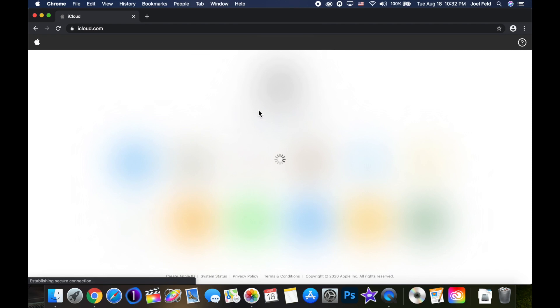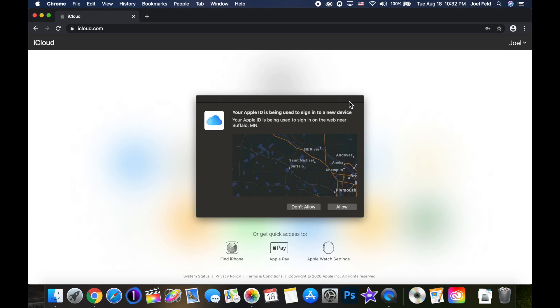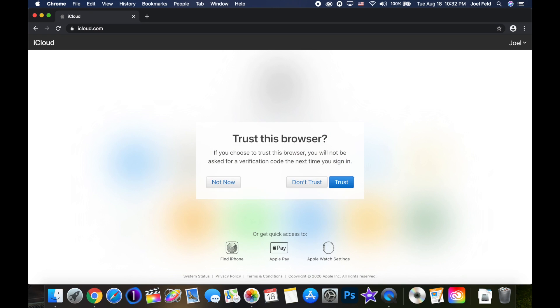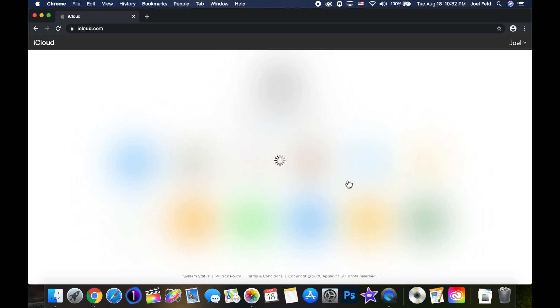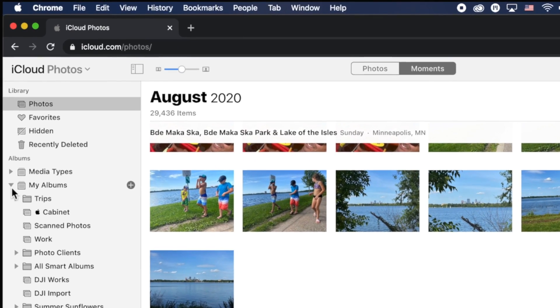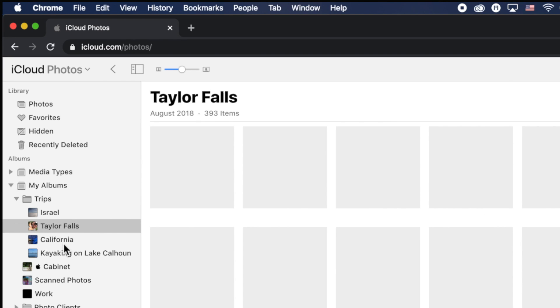Another thing to remember: I can still access these photographs not only on my phone or my Mac, but if I go out to iCloud.com and sign in with my Apple ID, it's going to prompt me for two-step verification. I'll touch Allow on my phone and type in the code — that way it's verifying that it's me. If I click on Photos here, we're going to see the same exact organization for all of the photos: all my albums, the folders, everything is going to be the same.